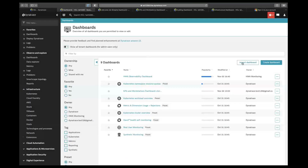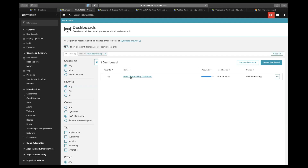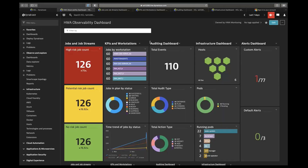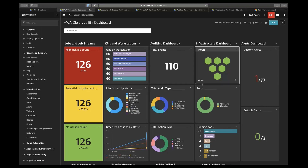After importing the dashboards, which we have provided in JSON format to the customer, he can import them and choose the owner as HWA monitoring. After selecting the HWA observability dashboard, we'll move to our overview dashboards. These are our overview dashboards, in which we have provided a gist of information from different dashboards.